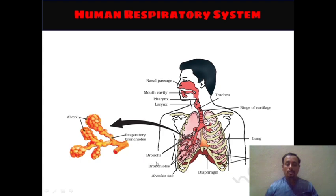Bronchi are shown here, bronchioles are shown here, the alveolar sac is also shown here. Then the diaphragm is also shown in this diagram from the NCERT 10th book.